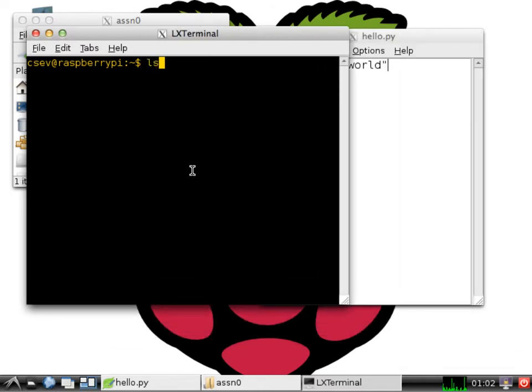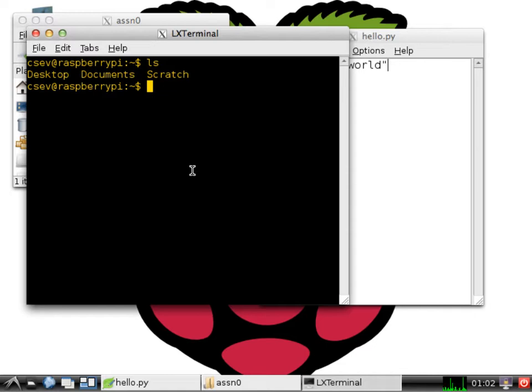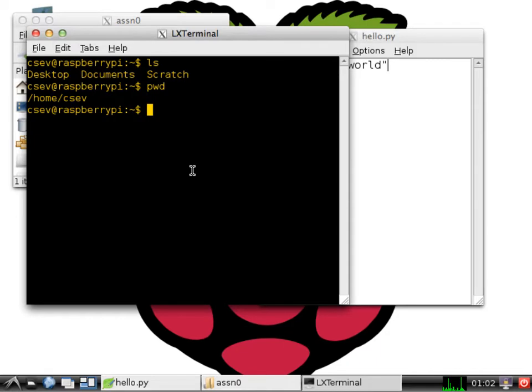For example, the first command is ls. That lists the directories and files of wherever you're at. The pwd stands for print working directory. It says where are you at? And I'm in the slash home slash csev, that's my account.